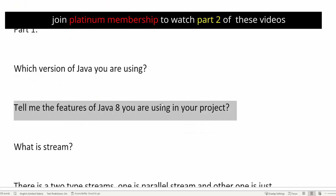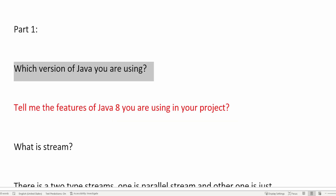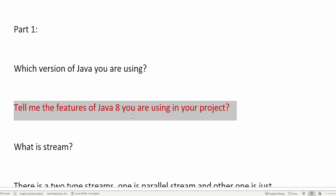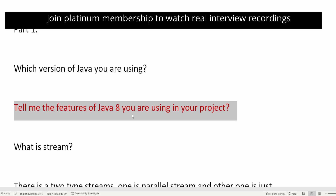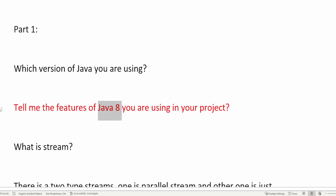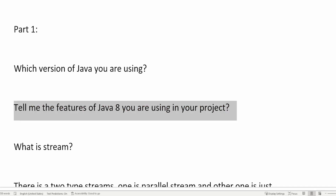The next question is: tell me the Java 8 features you are using in your project. Since the candidate mentioned Java 8, the interviewer follows up with this question. You need to tell whatever features you have used in Java 8 in your project, or whatever you genuinely know. There are multiple features in Java 8: Stream API, functional interfaces, lambda expressions, optional classes, and the DateTime API. If the interviewer asks you to explain each feature in detail, you must know them well. I've covered these topics in many of my previous videos, so make sure you watch those.